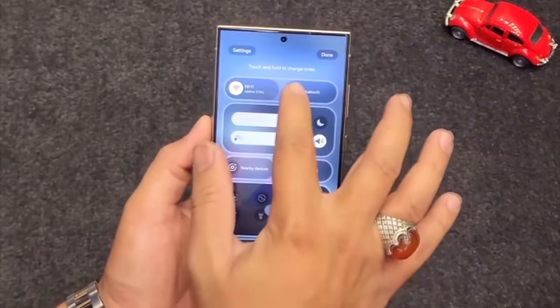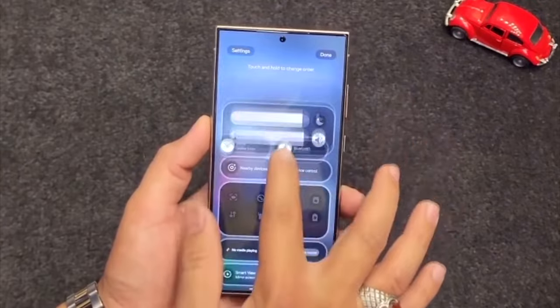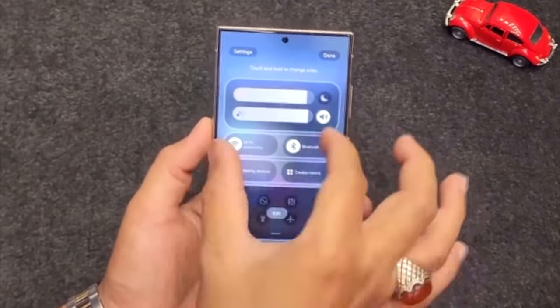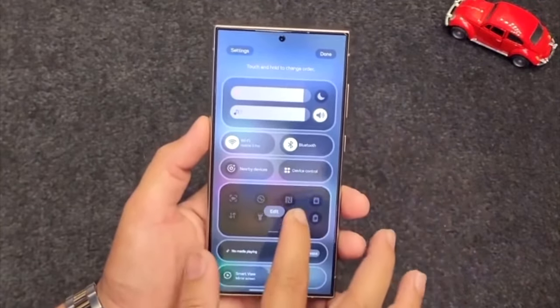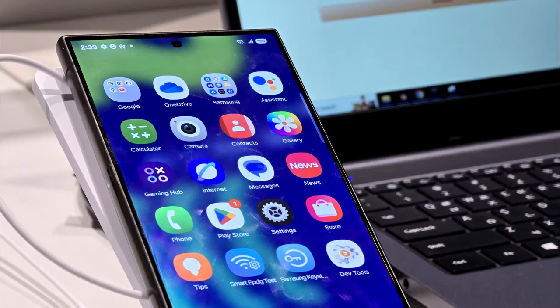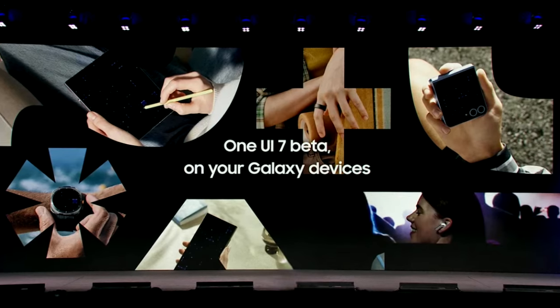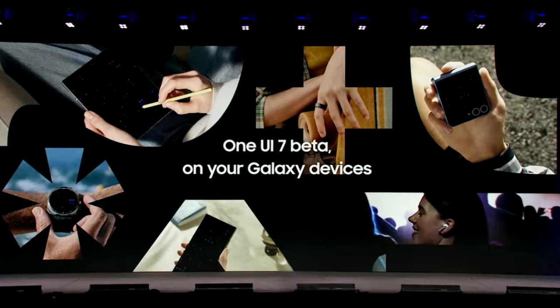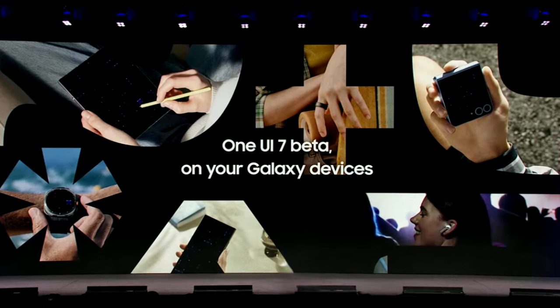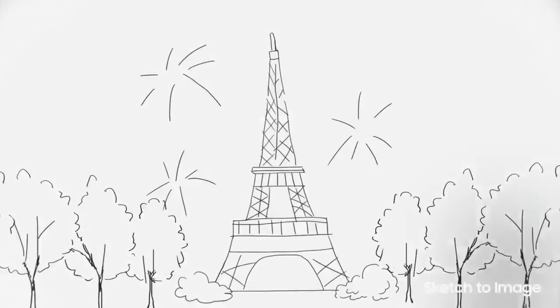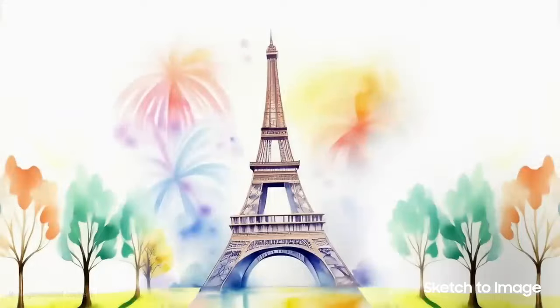The new quick panel is also customizable, which means you can rearrange the layout of these sections according to your own style. There will definitely be more features and changes in One UI 7 which you will see once Samsung starts rolling out the One UI 7 beta update. In the beta update, you will also get to know about the new Galaxy AI features as well.